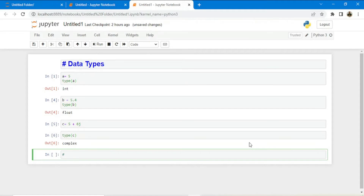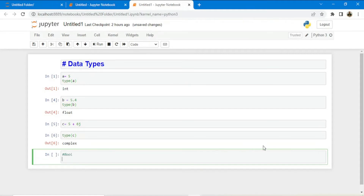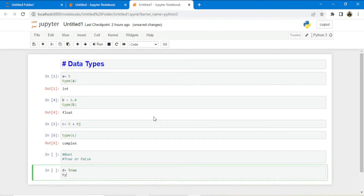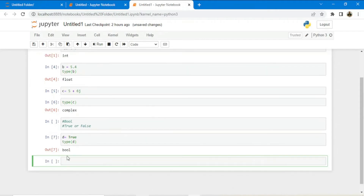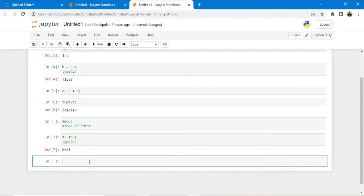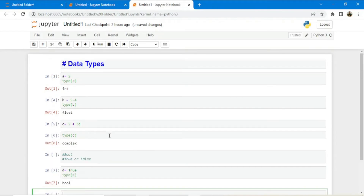The next data type is bool. Bool can take either of two values: true or false. If I define a variable d equals to true and check the type of d, I get bool — confirming it is a boolean data type.